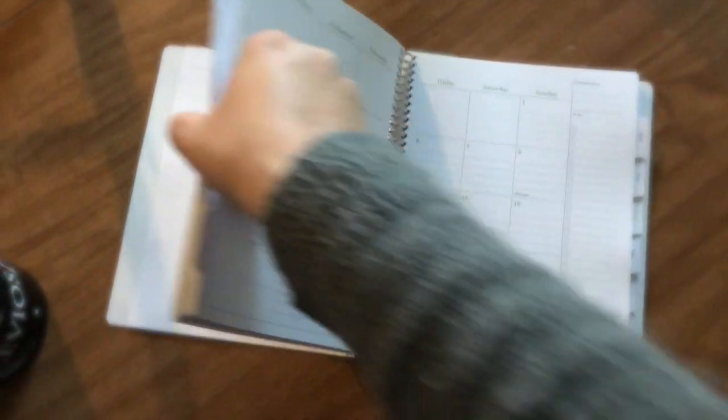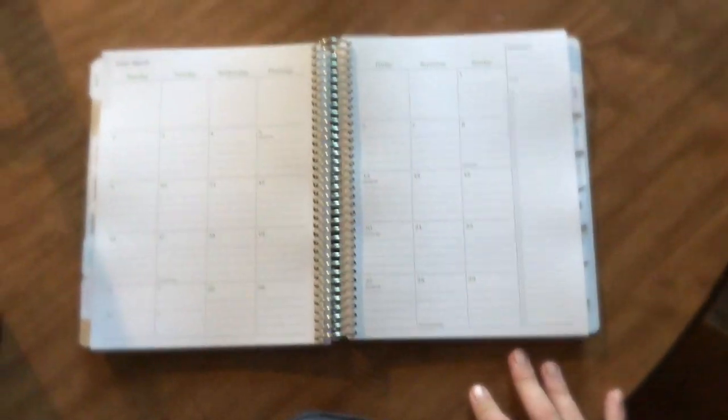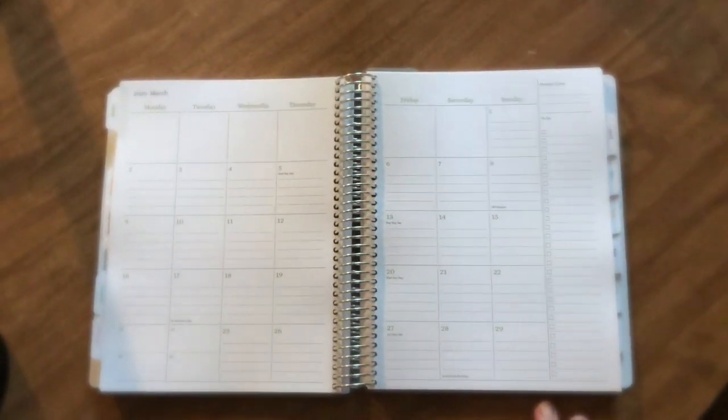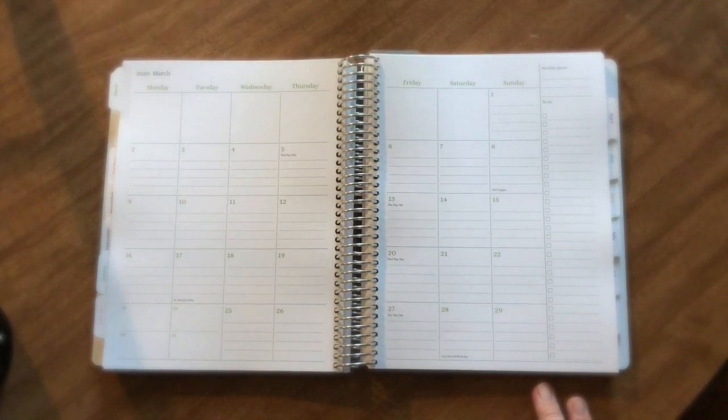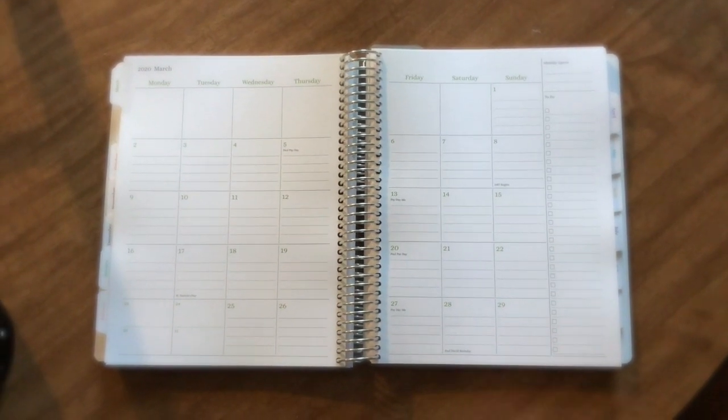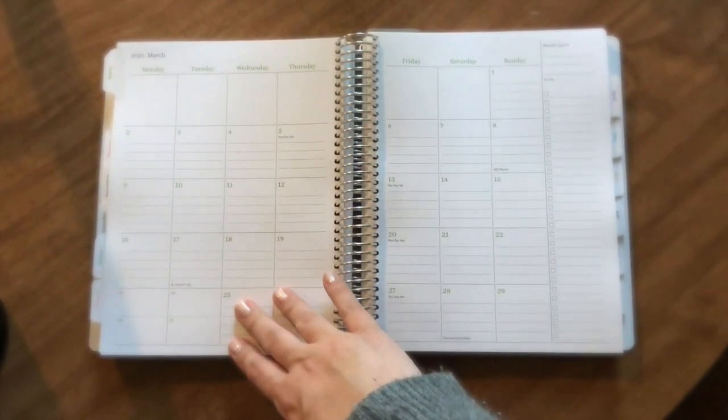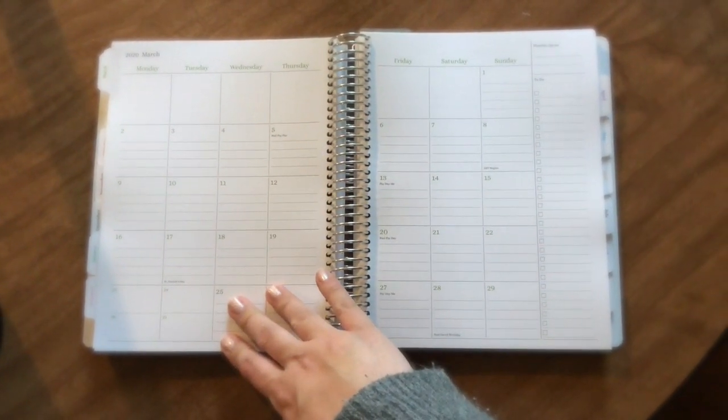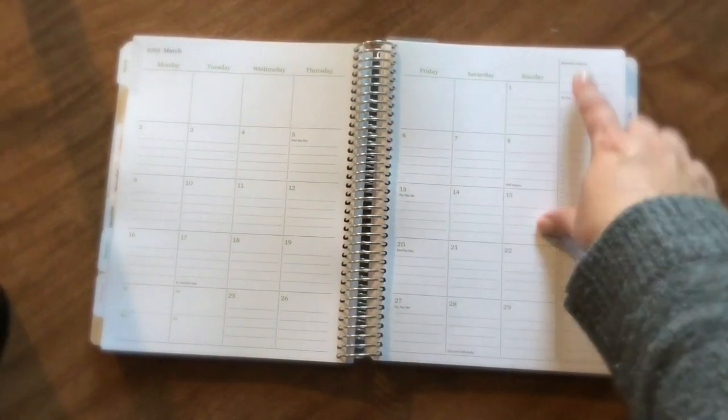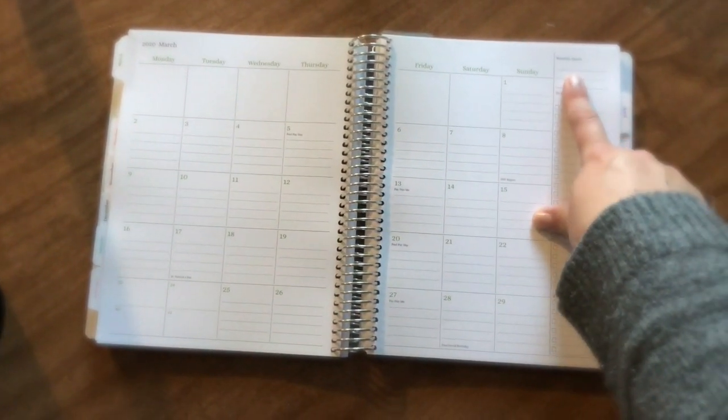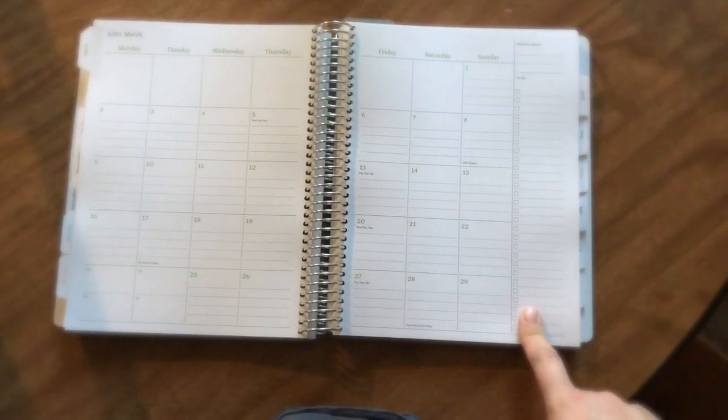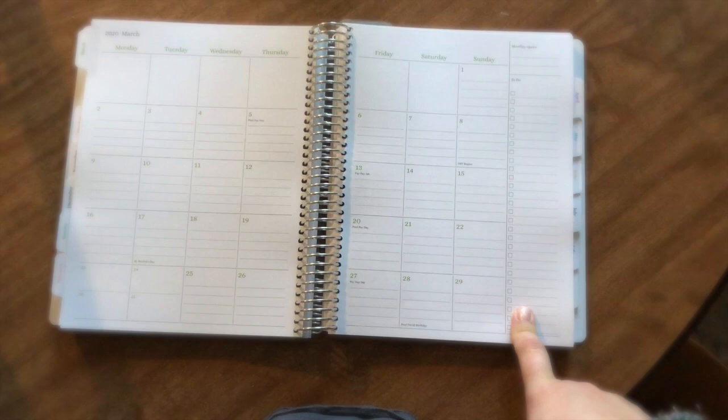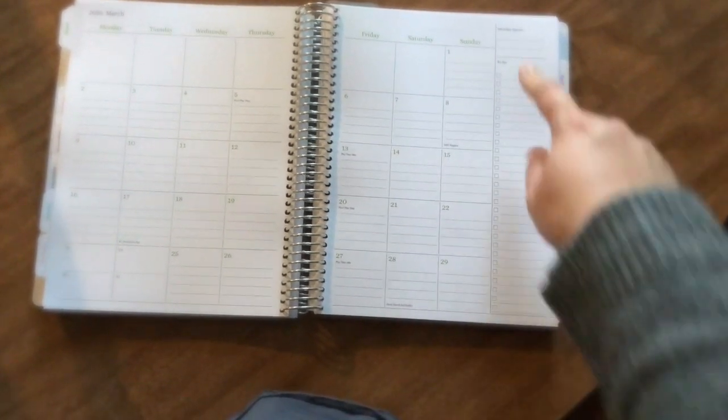I started putting things in this because I got bored trying to film this a million times. We're going to flip to a month that I haven't put anything in, which is March. You can see my monthly layout. The boxes are lined because I prefer lines. I do have a monthly quote and then a to-do section.